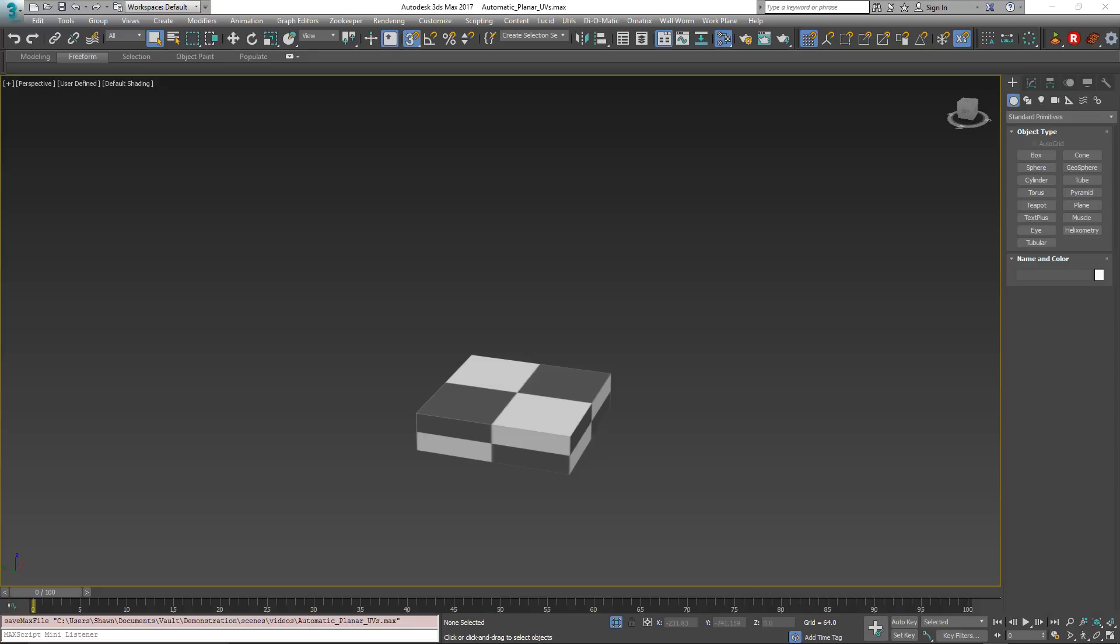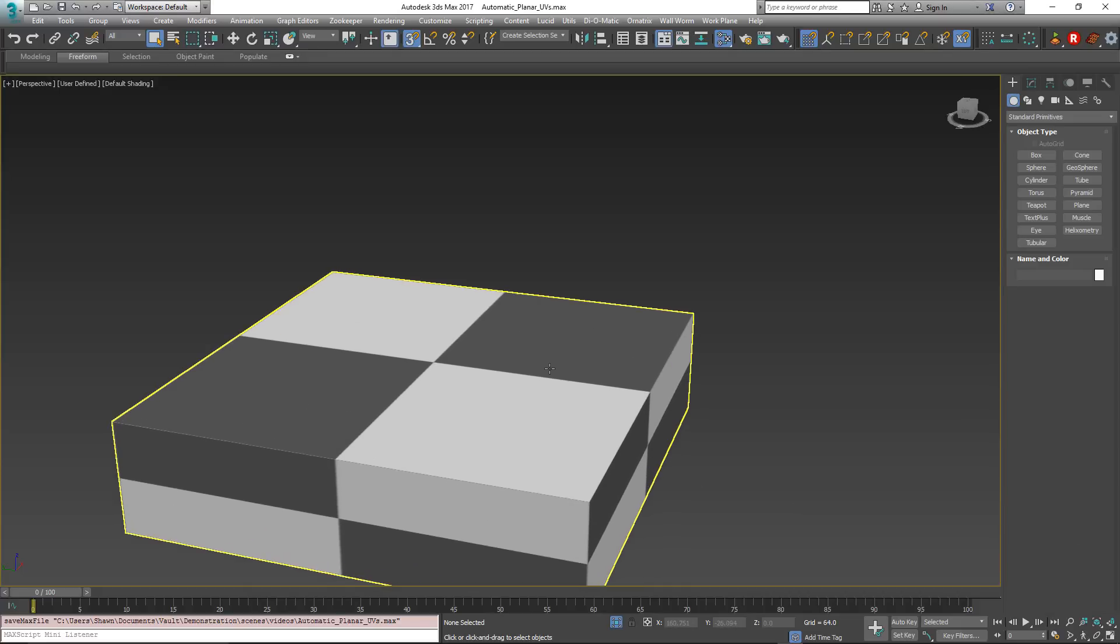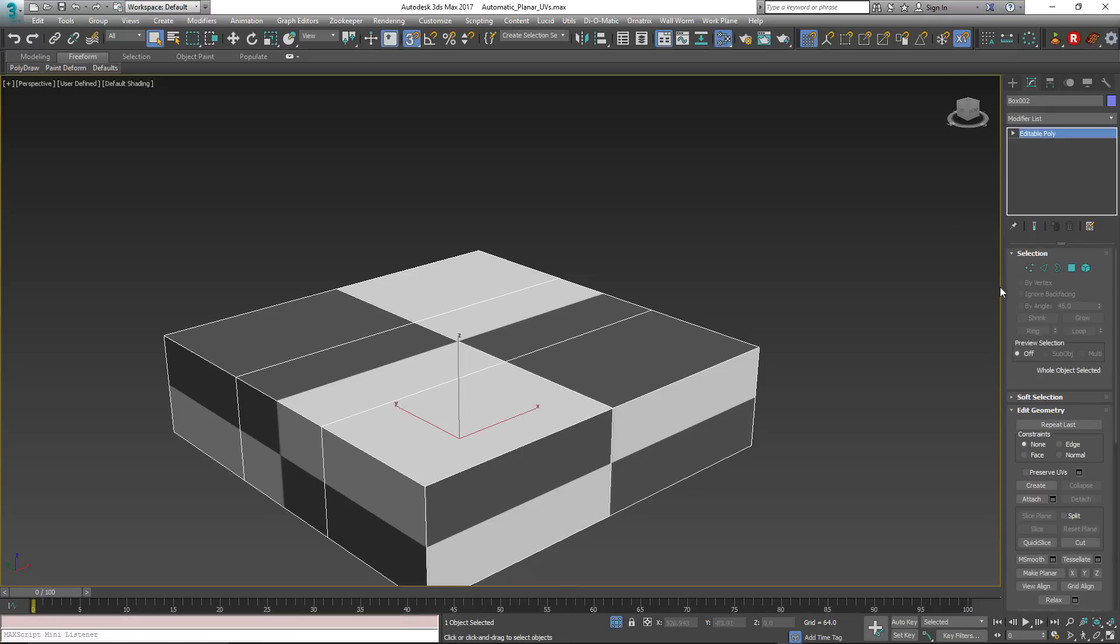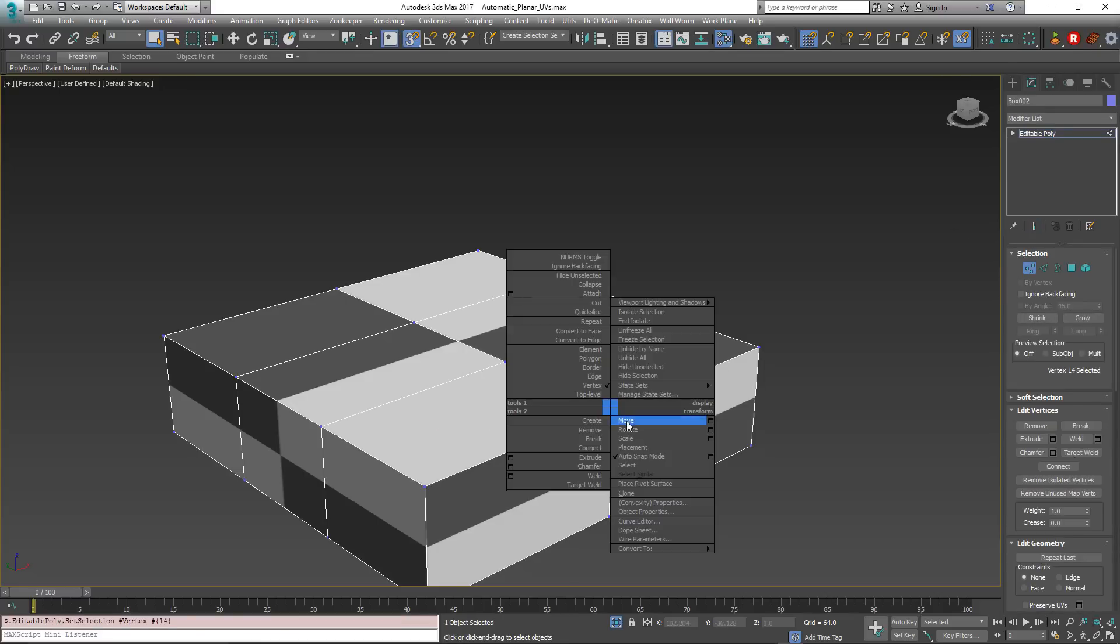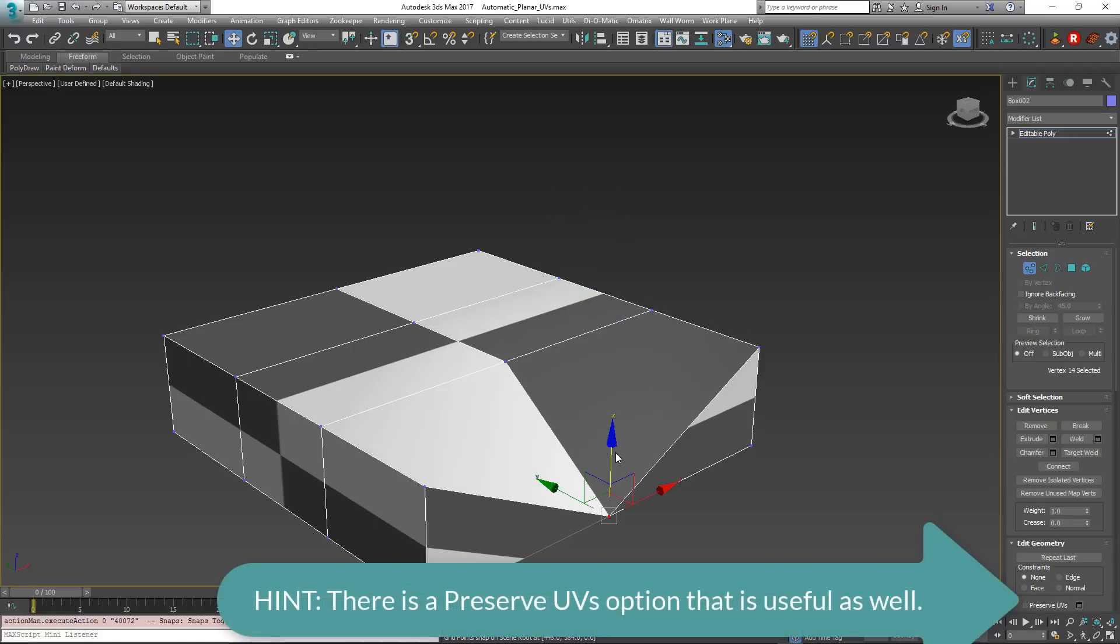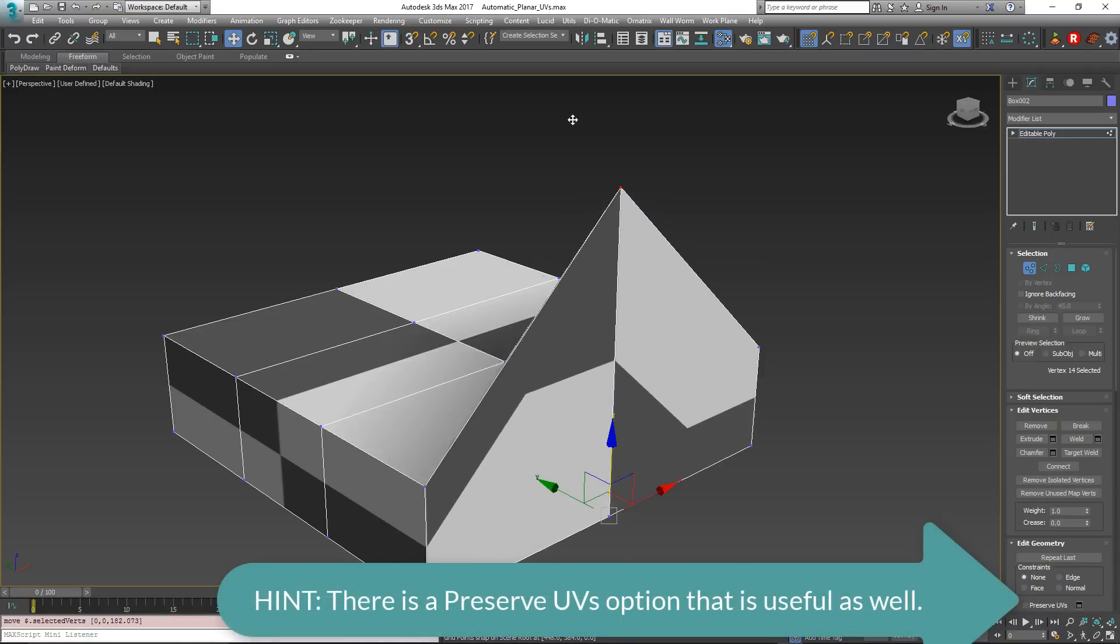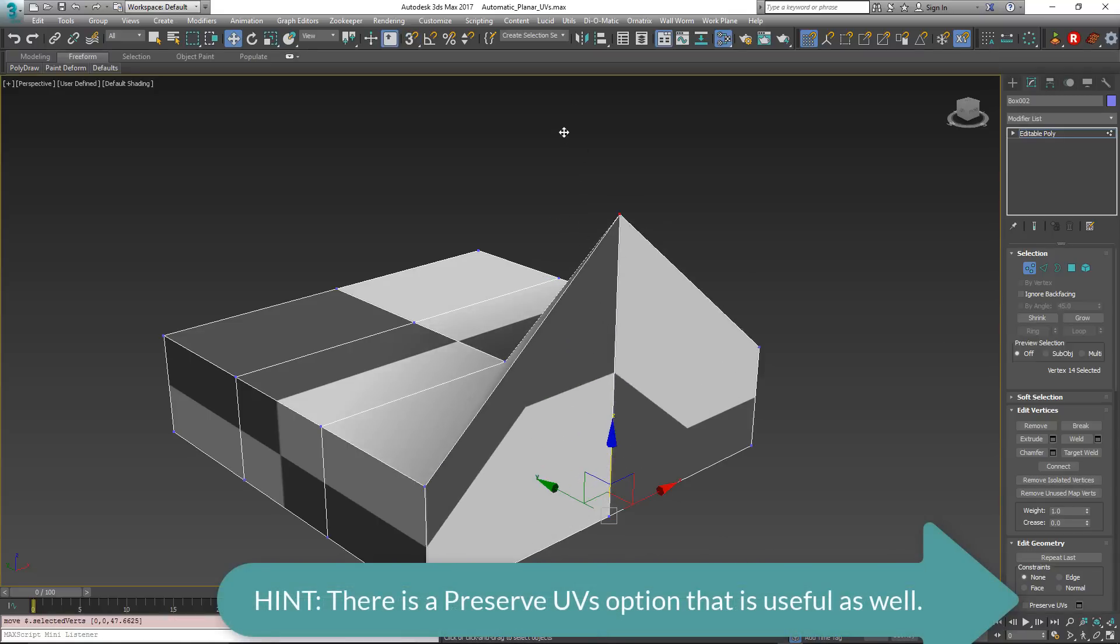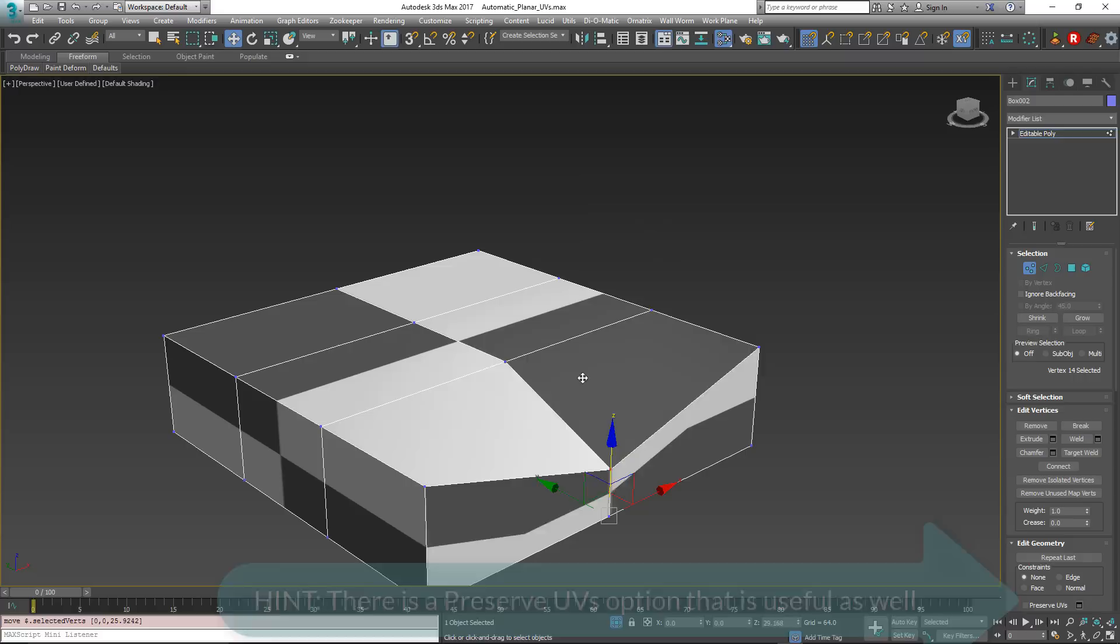So before I show you the solution, I'm going to show you the problem. In this case we have an Editable Poly object here. And if we start editing this object and start moving around vertices, immediately you'll notice that the UVs on the faces controlled by that start to stretch, compress, and skew.